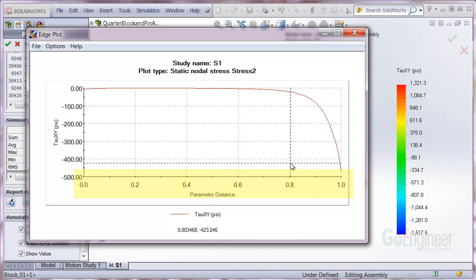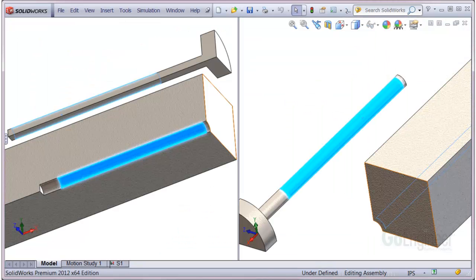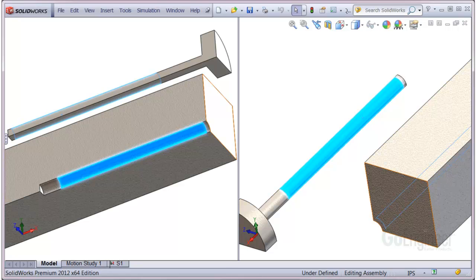So immediately, you can see from the graph that most of the shear stress occurs in the first 20% of the bolt length up near the head of the bolt. I used split surfaces on both the block and the bolt, which are matched in length. Here are exploded views showing the split surfaces on each component.